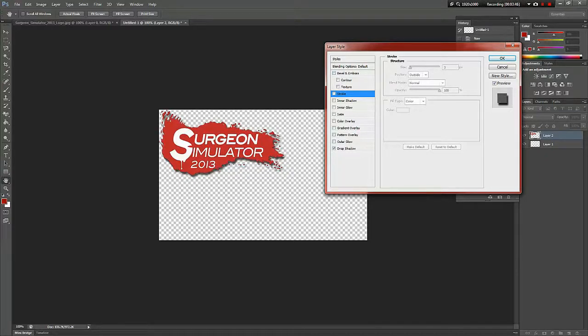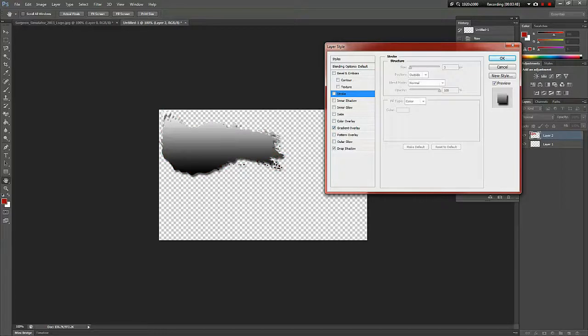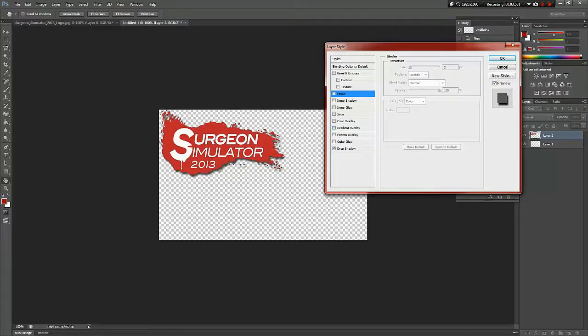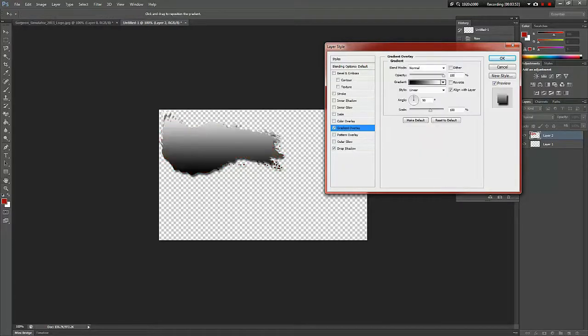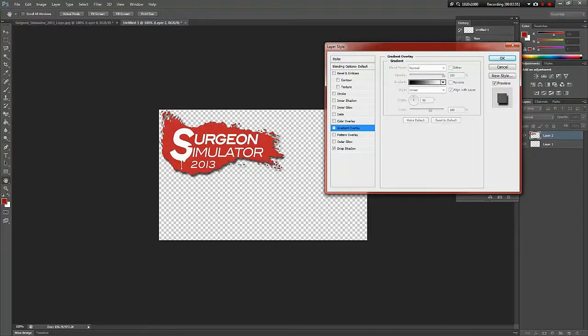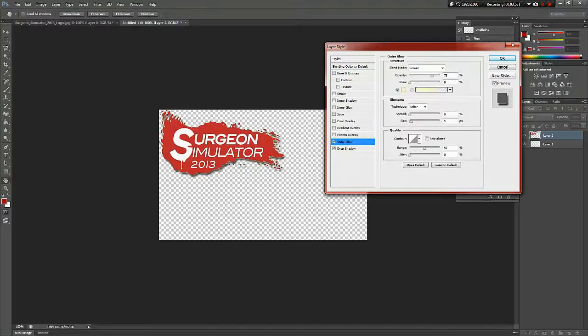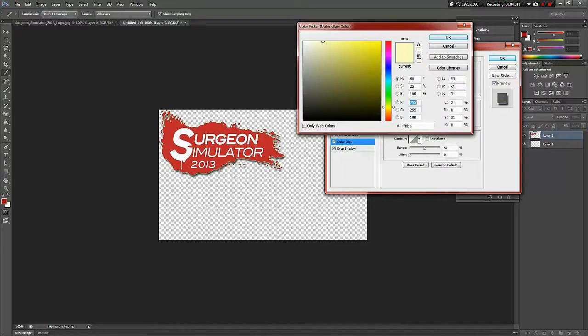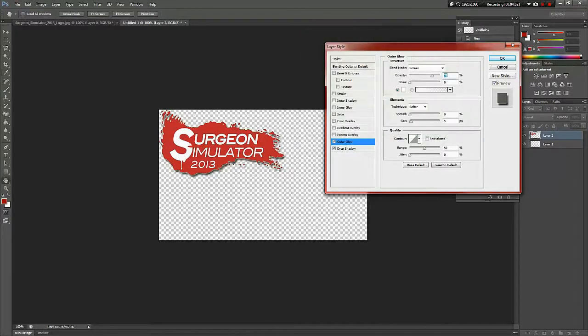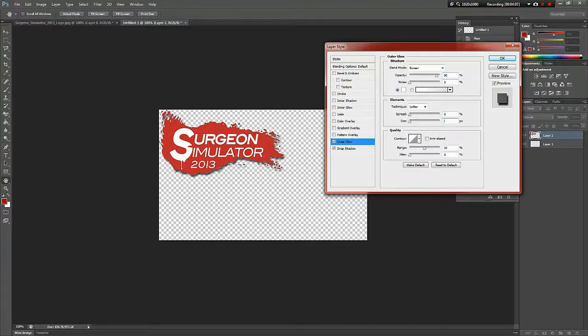Gradient overlay is stupid, I would never use that for those. You can make it so like faded but it's pointless. Outer glow - sometimes I use that. I usually set it to maybe 90 there too, 50 size.